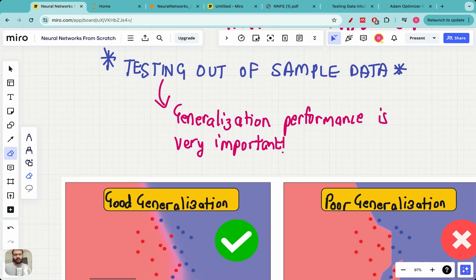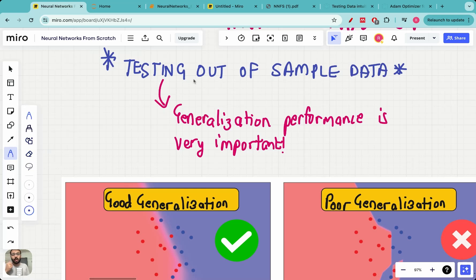However, up till now we have not looked at testing. Until now we just had training data and we trained the neural network — optimized the weights and biases — so that its performance on the training data is very good. In real life, much more than the training data, it is really very important to make sure that the neural network performs well on the testing data as well. That's called out-of-sample data. It's like preparing for an exam — all of it does not matter until we do a good performance on the test.